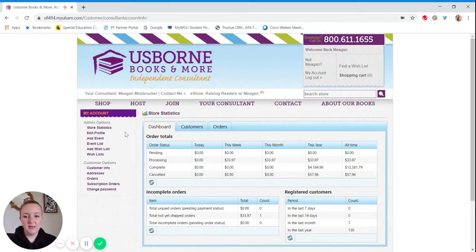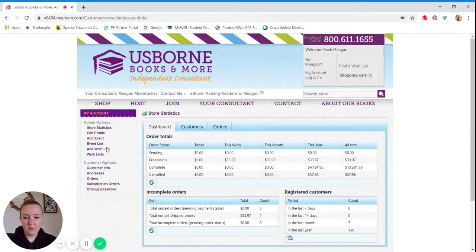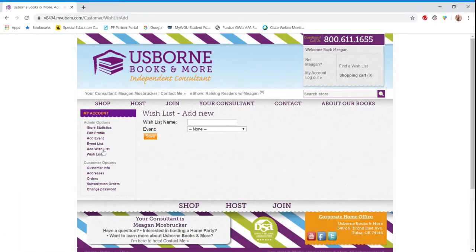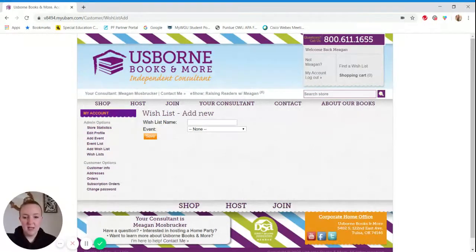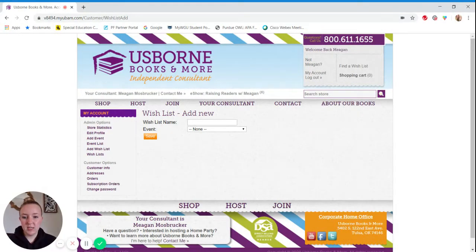And then on the left-hand side, you'll see your admin options. You'll select add a wish list. And then it only asks for two things: the wish list name and then the event.